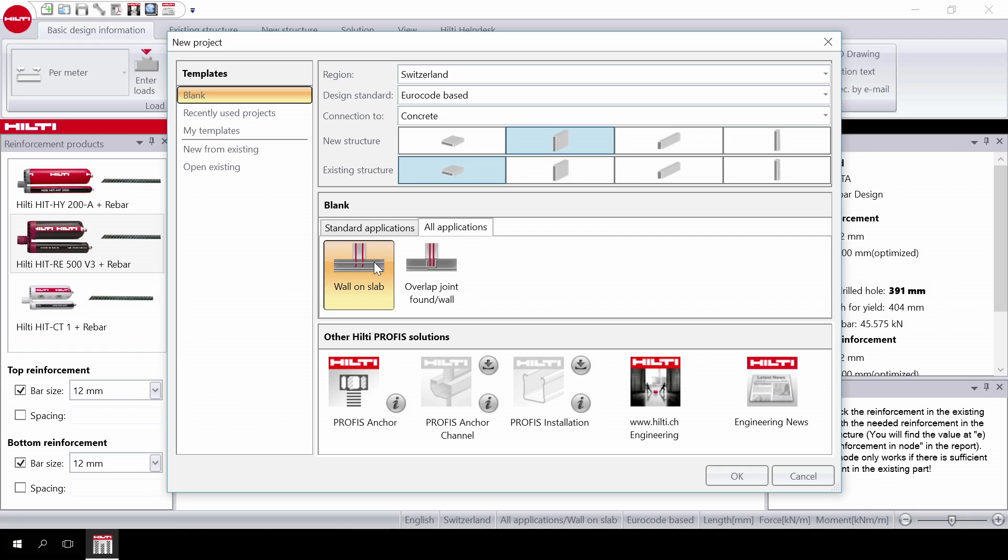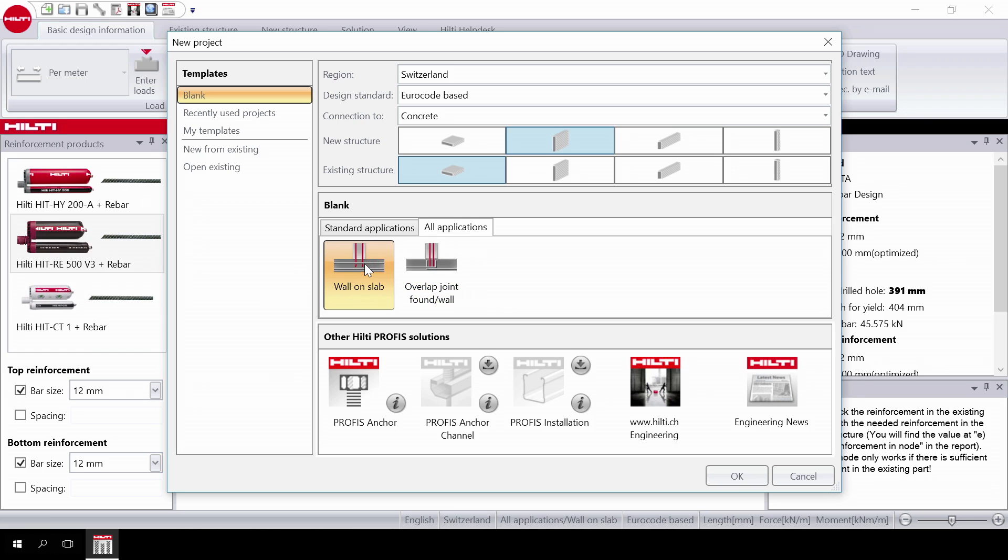Then in all applications there are two cases. The wall on slab case is a moment resisting connection based on the HIT rebar design method. The overlap joint requires a hooked bar in the existing slab. If you want to design a moment resisting connection with post-installed rebar, wall on slab is the recommended option.